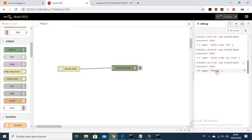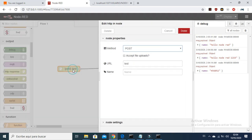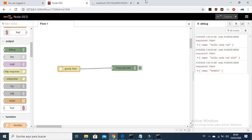What we are actually doing is making a link with Node-RED that would look like this.